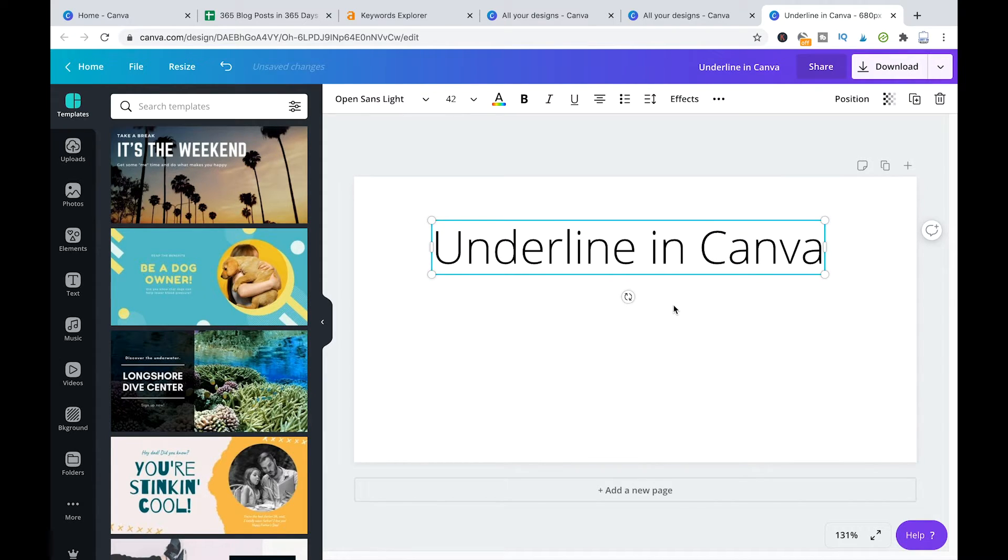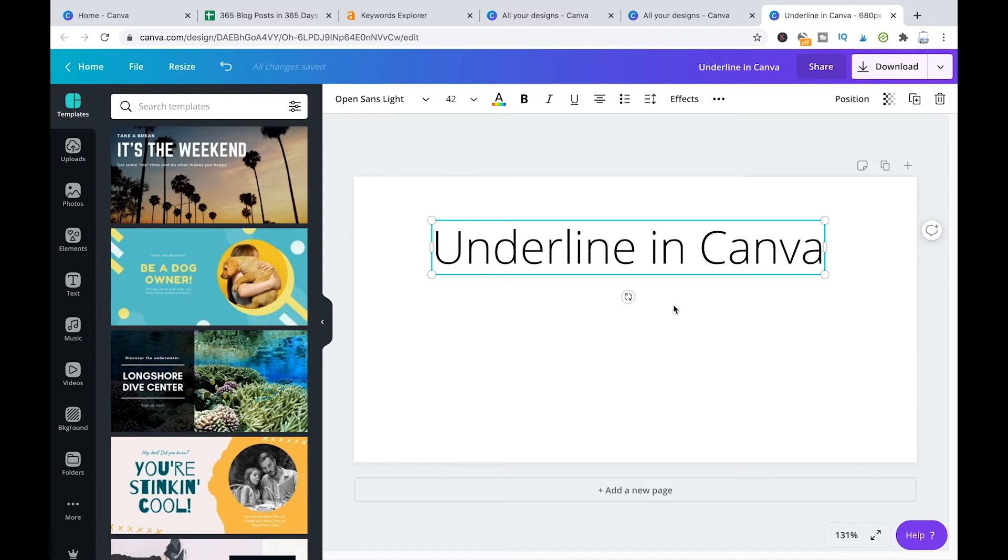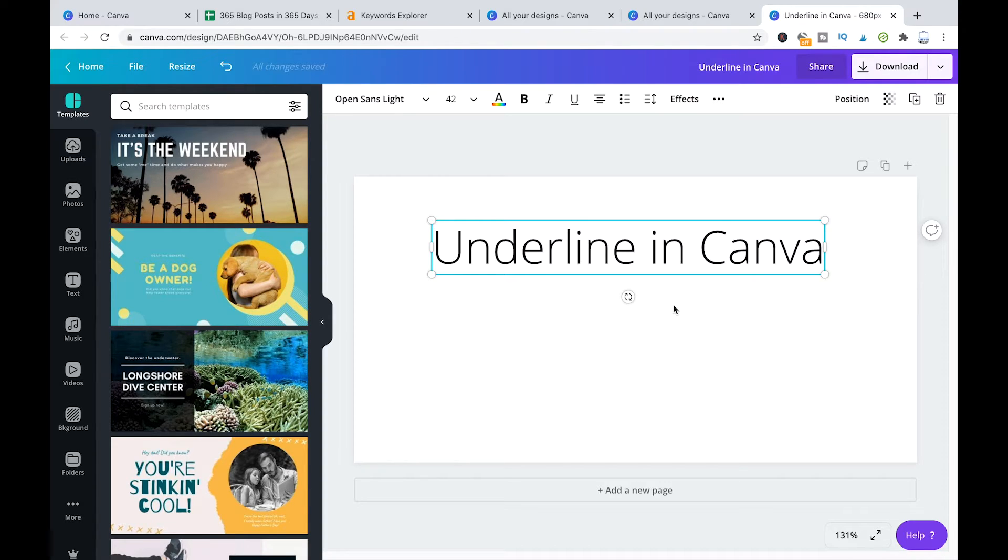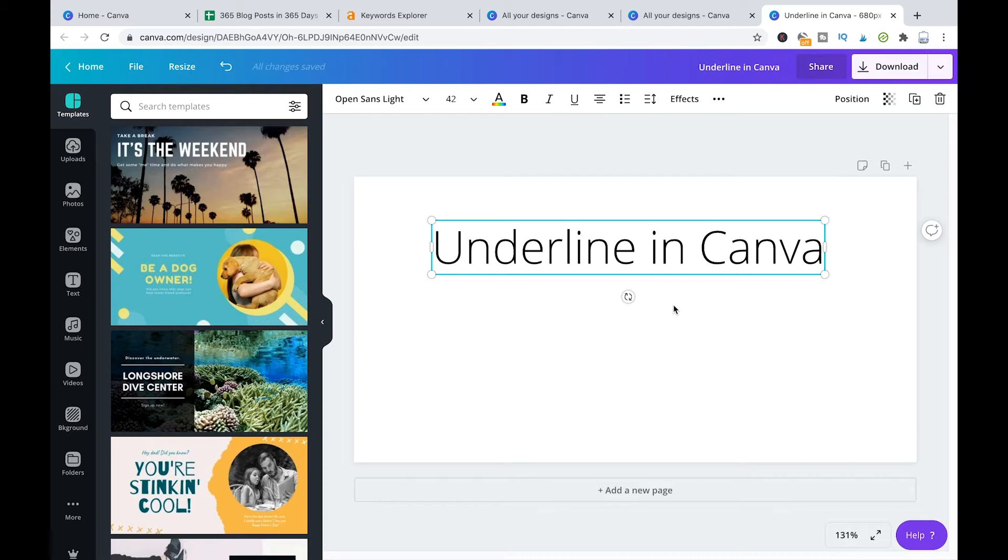Now there is one last method that I would like to show you how you can underline your text and this is actually the method that you had to use until very recently because as I said before it was not possible to underline text in Canva just some time ago.